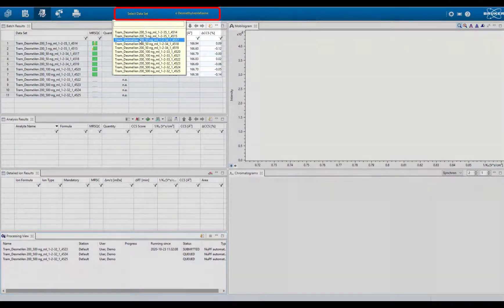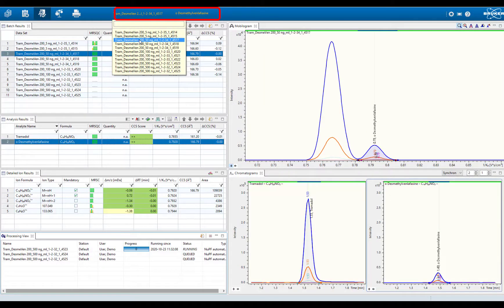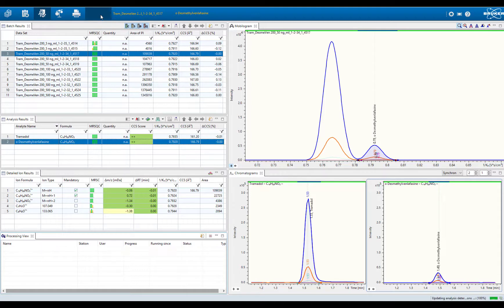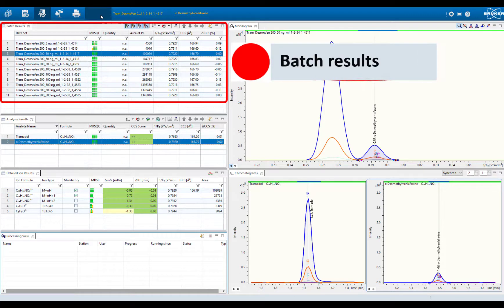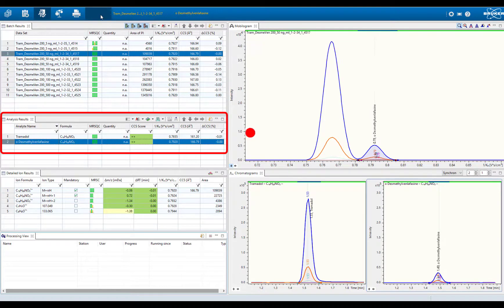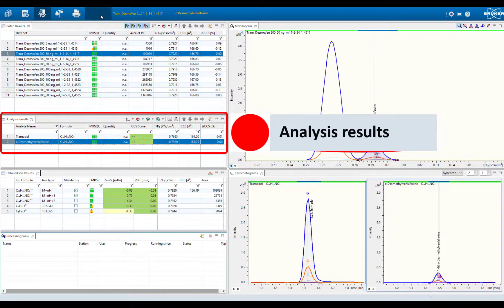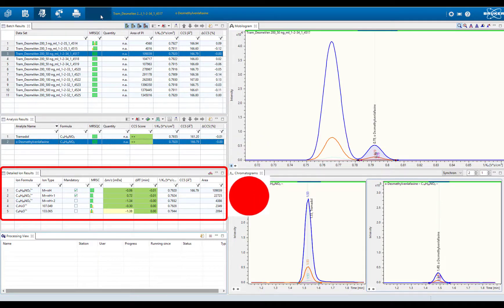We select an analyte and a data file. The different tables give a detailed result overview immediately: the batch results, the analysis results, and the detailed ion results.